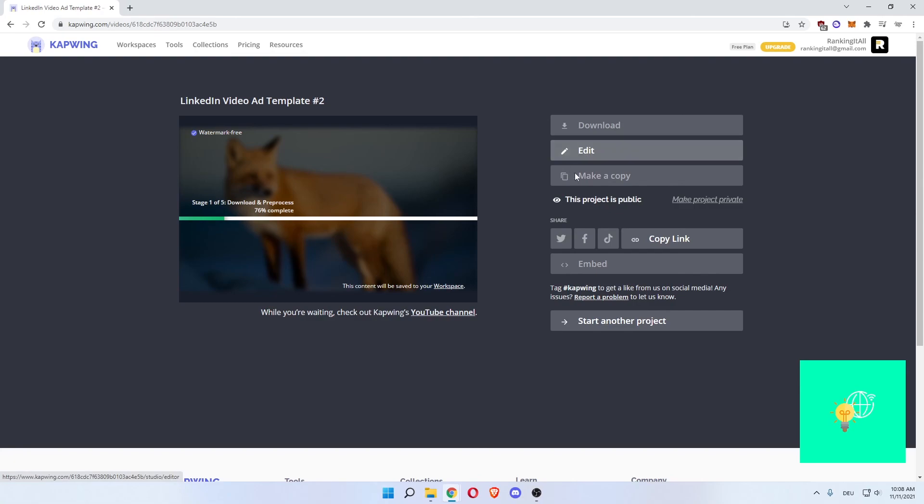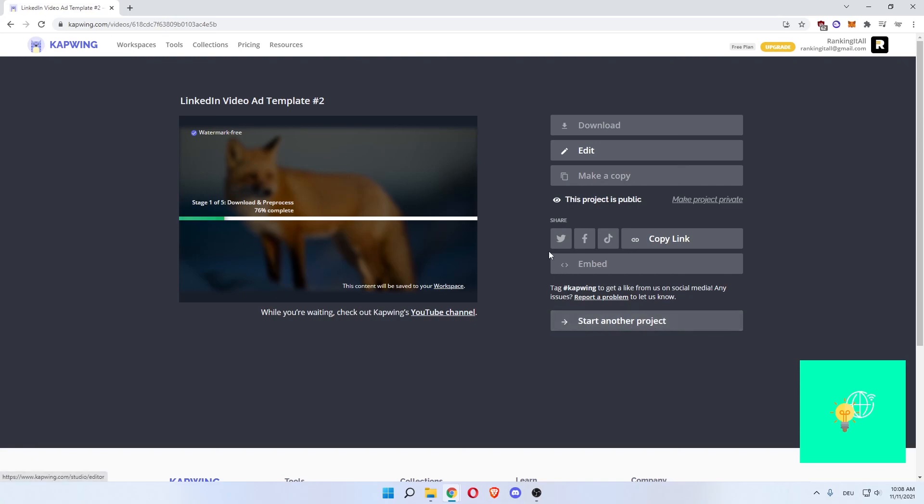You can then download it, you can still edit it, make a copy. This project is currently public, you can make it private by upgrading your account. You can then share it on Twitter, Facebook, TikTok, copy the link or embed it on your website. And then you can start another project. While this is rendering you can start a different project and work on something different.